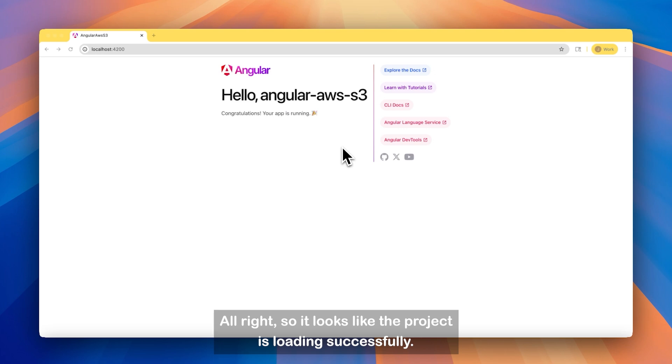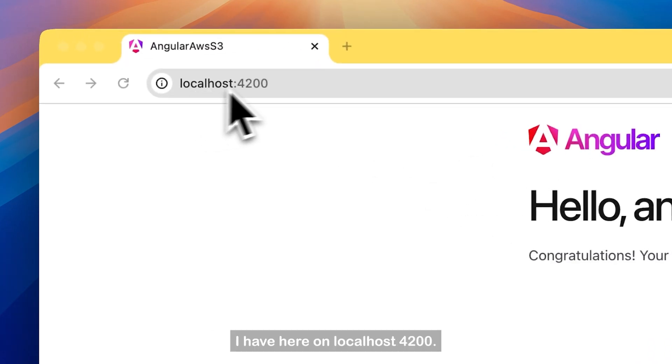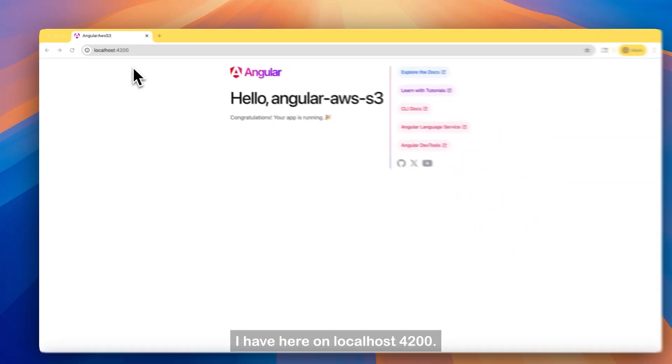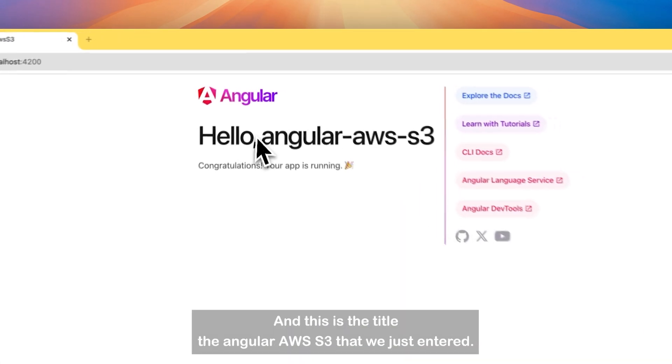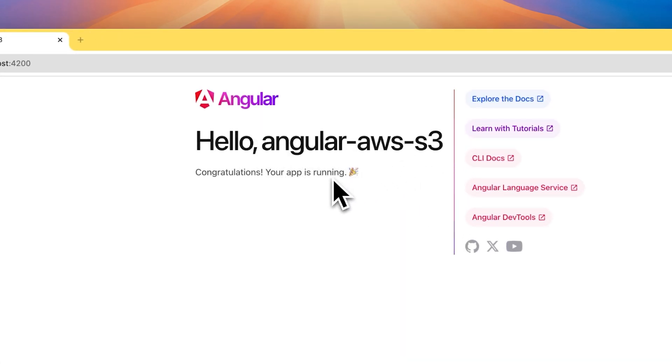Alright, so it looks like the project is loading successfully. That's what we wanted to make sure. I have it here on localhost 4200. And this is the title, the Angular AWS S3 that we just entered.